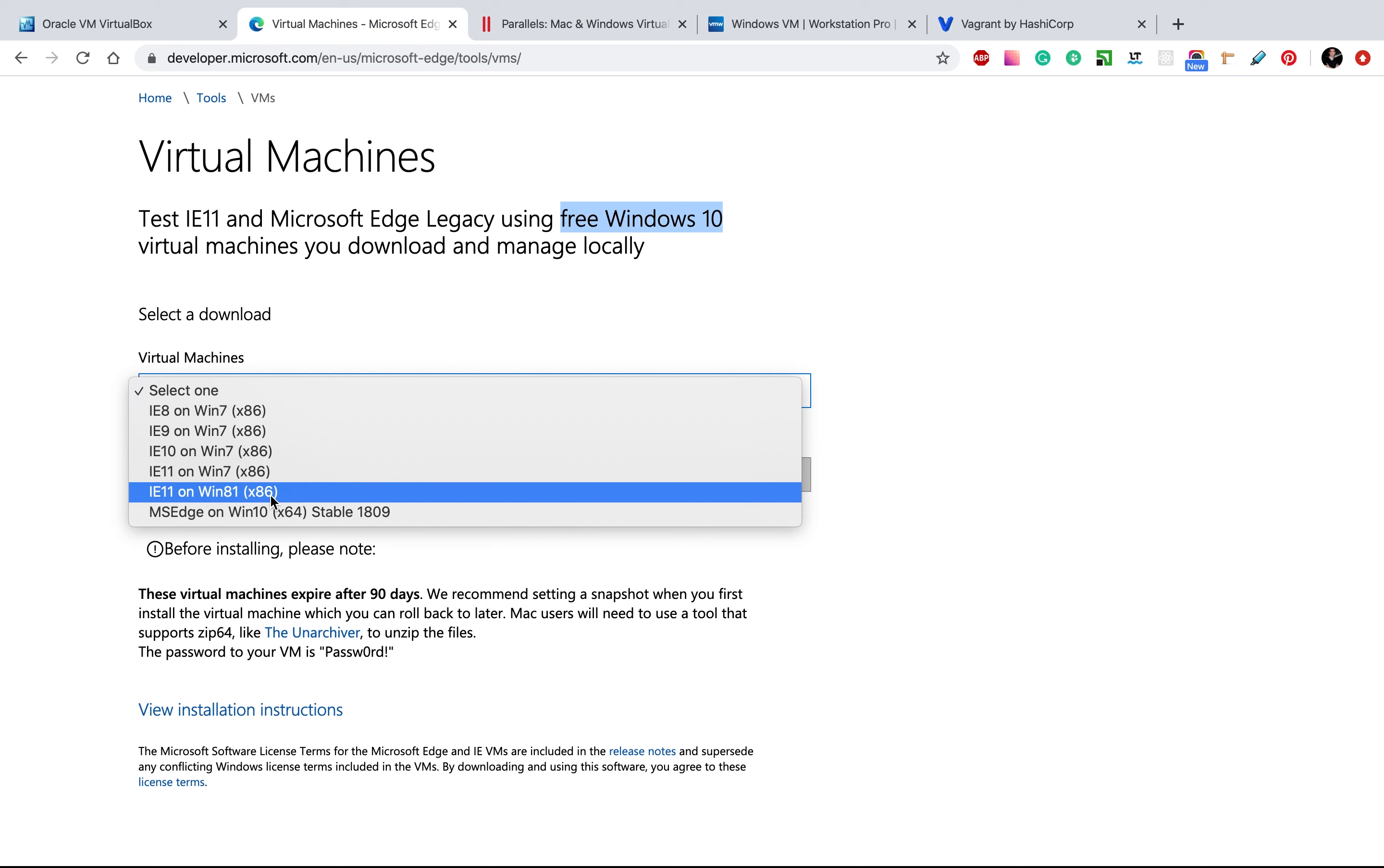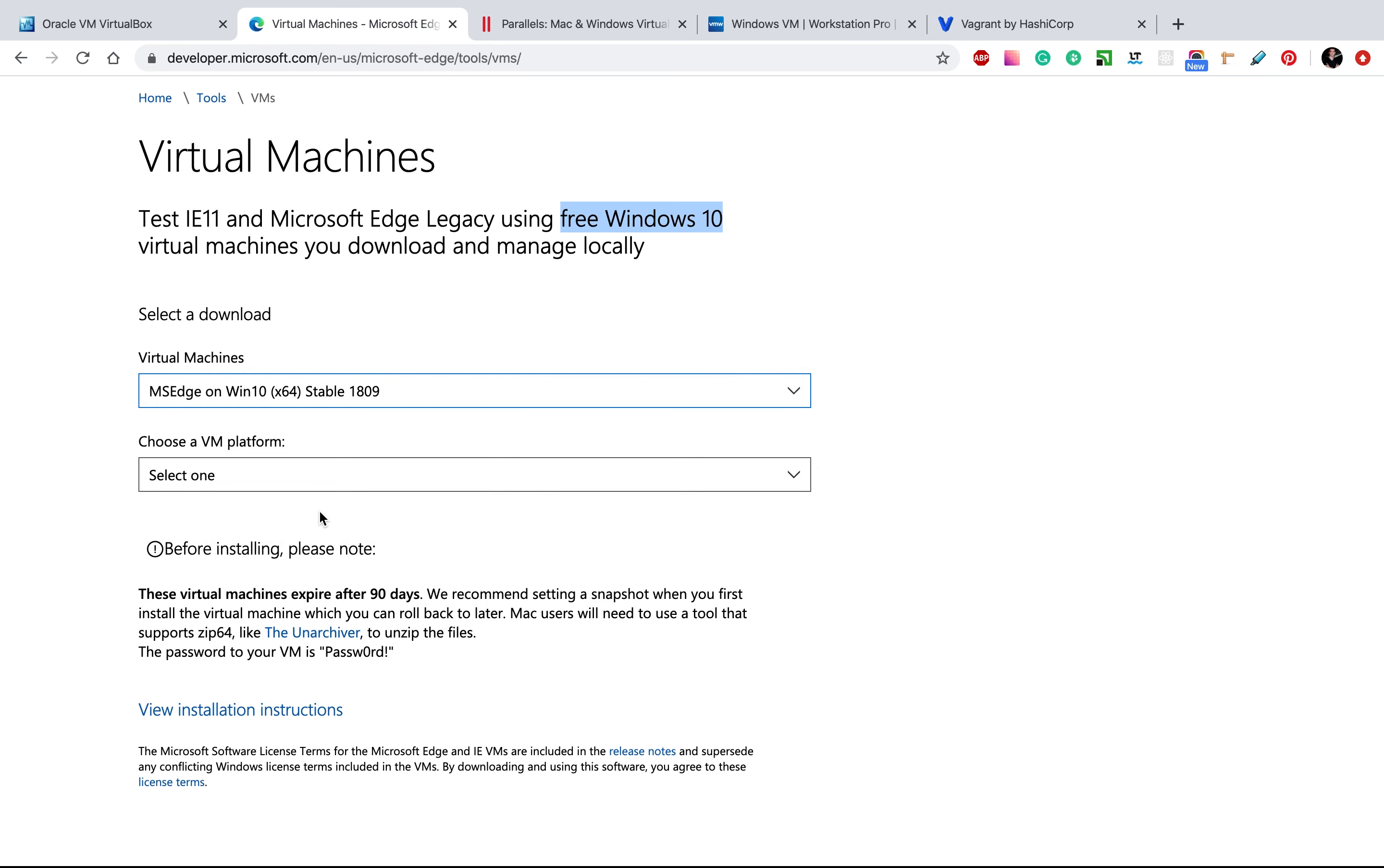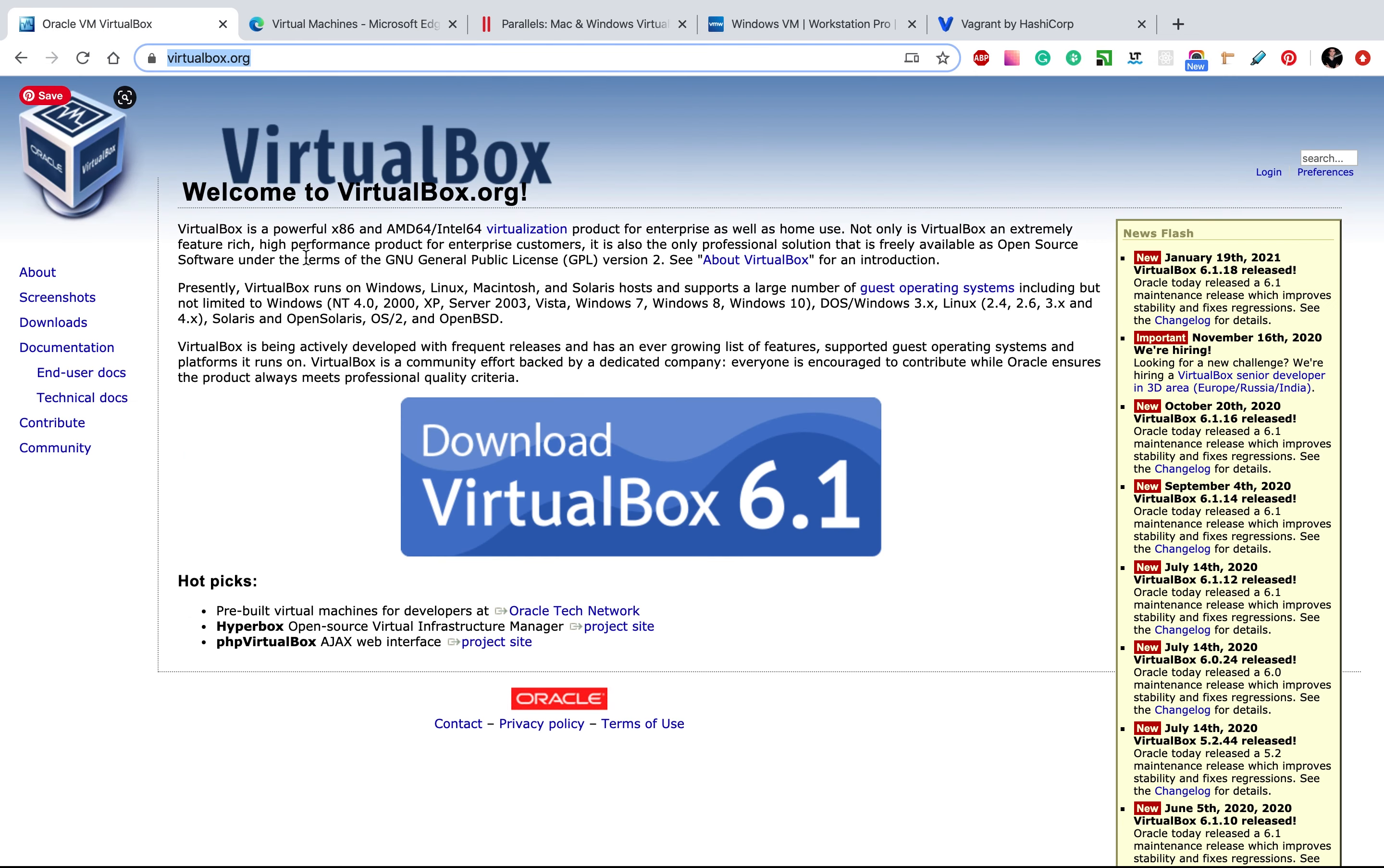Let's choose what we need. We need the Windows 10 stable and we will use a virtual machine platform. In this video, we will use VirtualBox. VirtualBox is a free virtual machine platform. You can find it here.